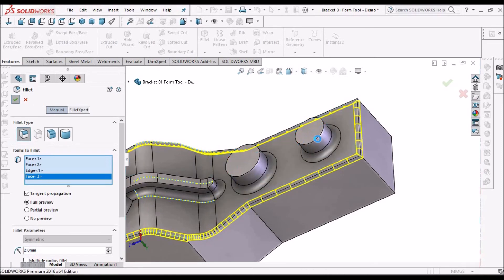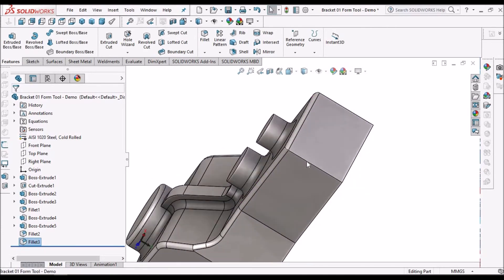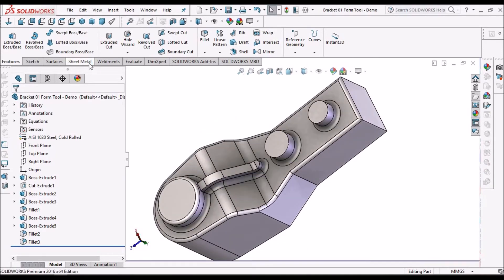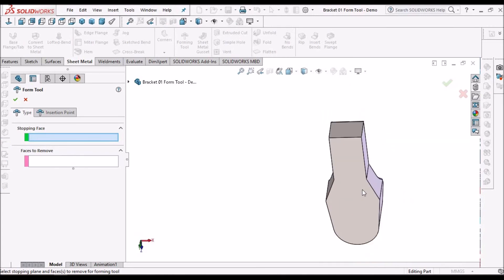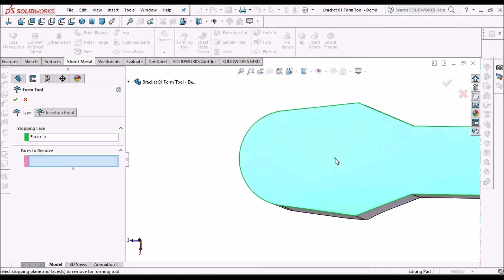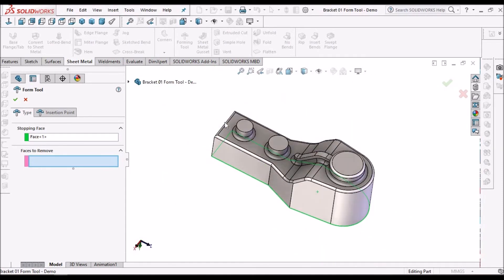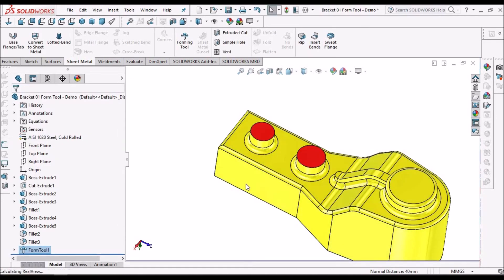As per design requirement I need sharp edges, so I am keeping it as it is. Now this tool is ready. We have to convert this into a forming tool. Go to sheet metal, select Forming Tool. In forming tool we need a flat surface for the stopping face — I am selecting this. And faces to remove — I am selecting this. This will be a forming face. The tool is ready now.